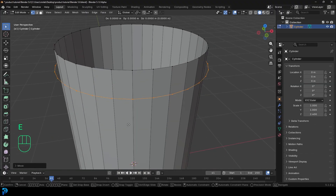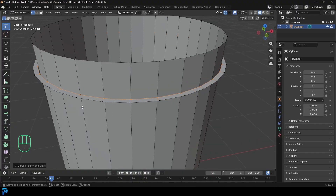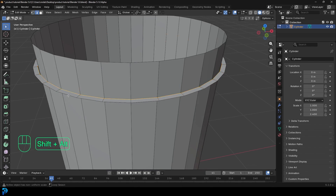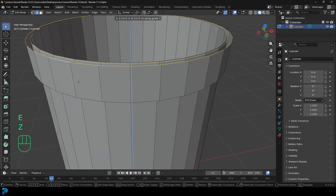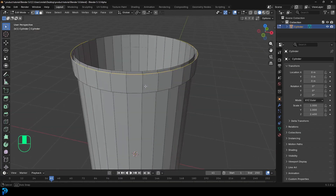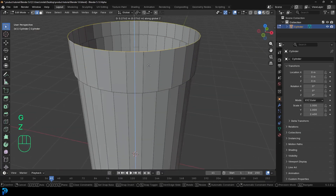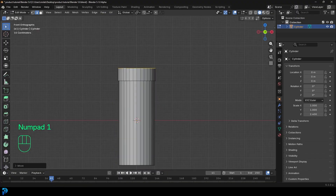Then go E to extrude, S to scale it in until it's very close to the inside. Go to edge select and make sure this inner edge is selected. Shift+Alt+left-click on the outer edge so they're both active. Then go E to extrude, Z and extrude it up to about here. Then deselect, Shift+Alt+left-click to select only the outer loop, then G, Z and move it up to about here.